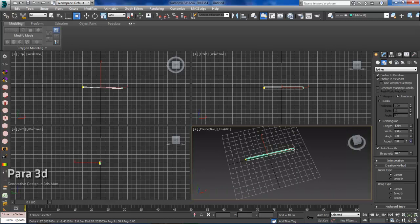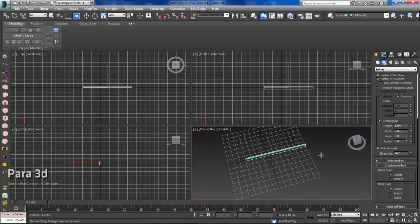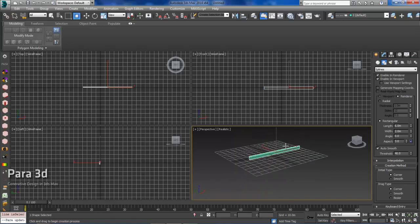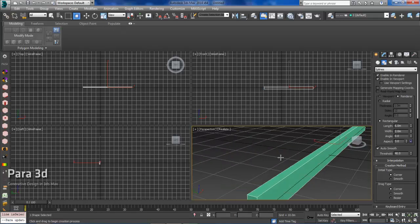So I'll drag out a line holding Shift, Escape to Finish, and now I have my initial horizontal member.